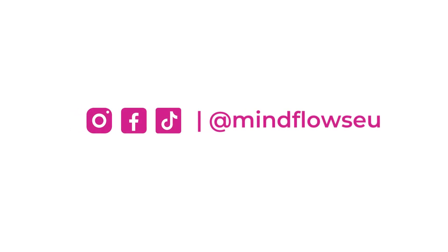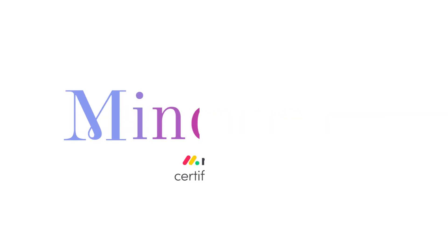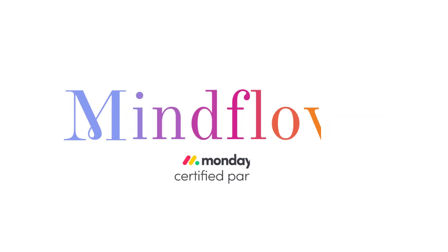Follow us for Monday.com tips. We're MindFlows, a certified Monday.com partner.